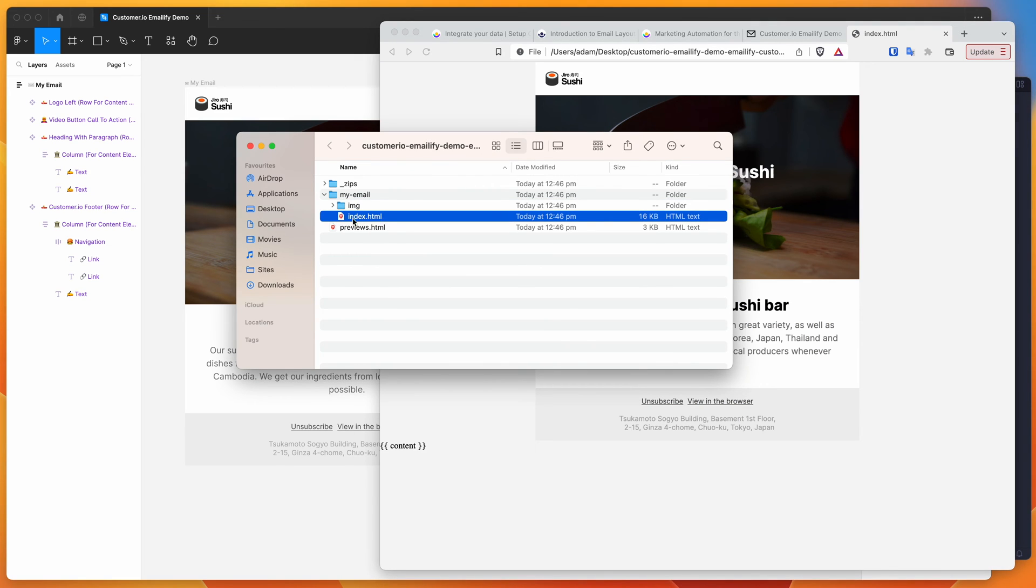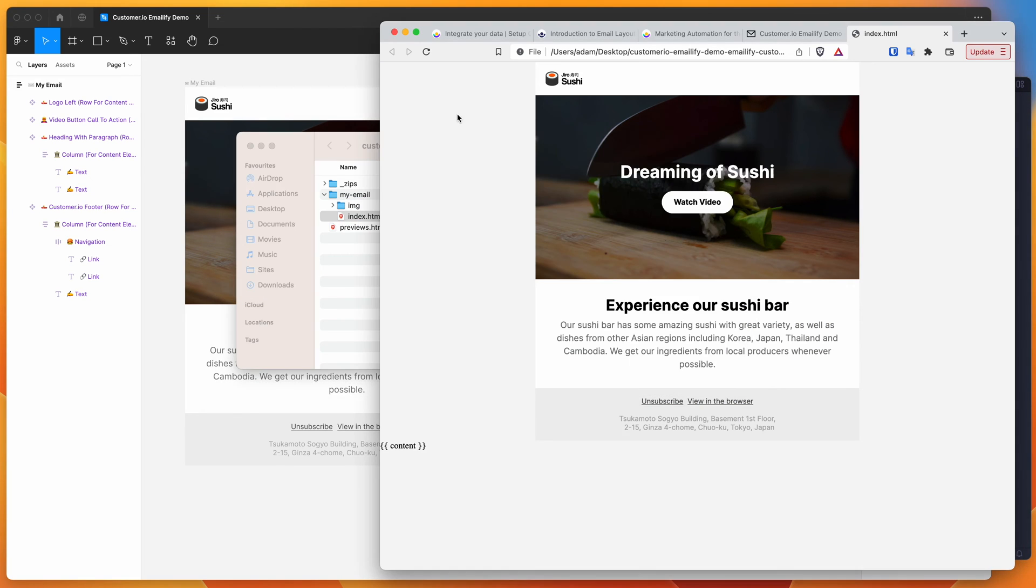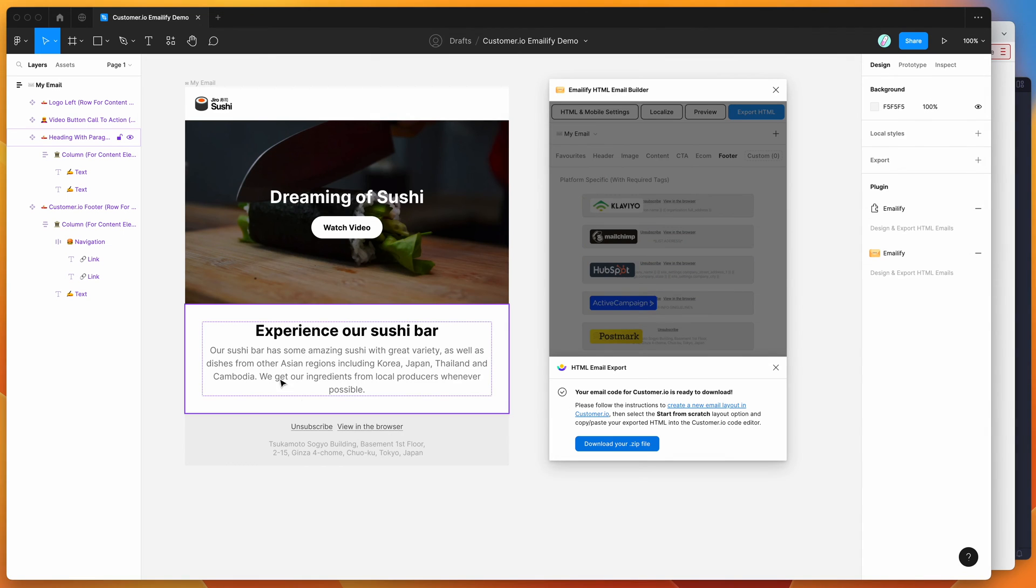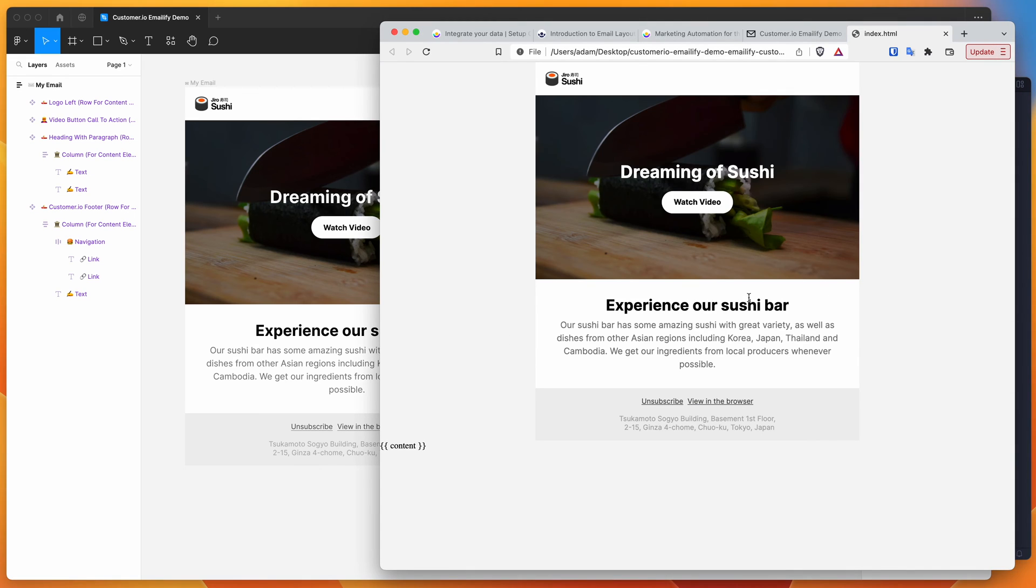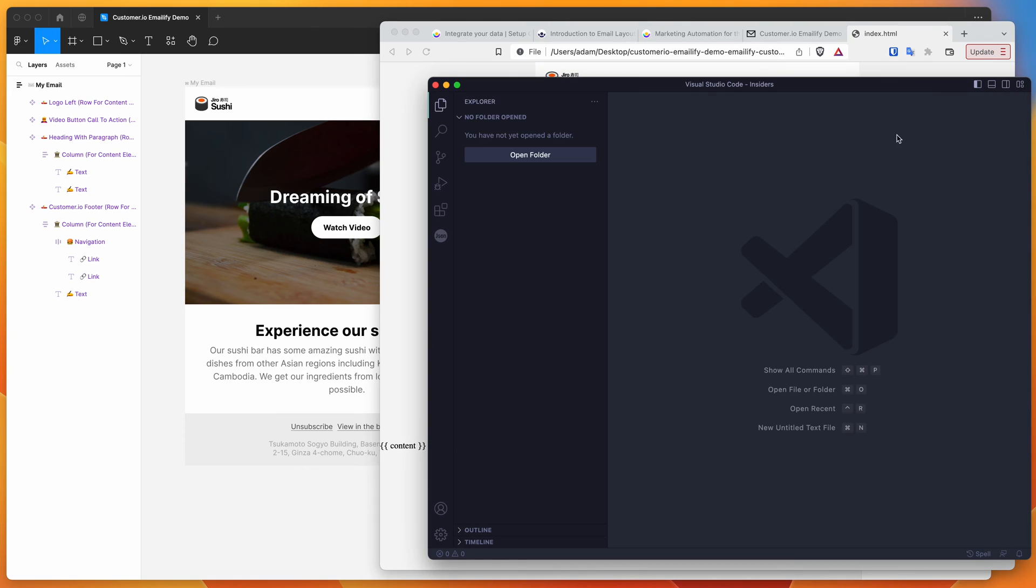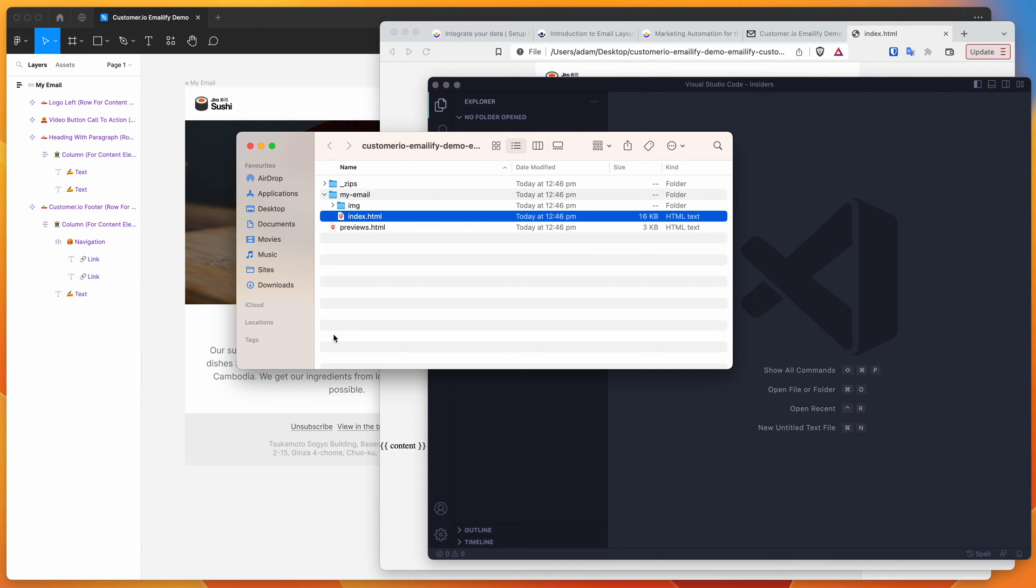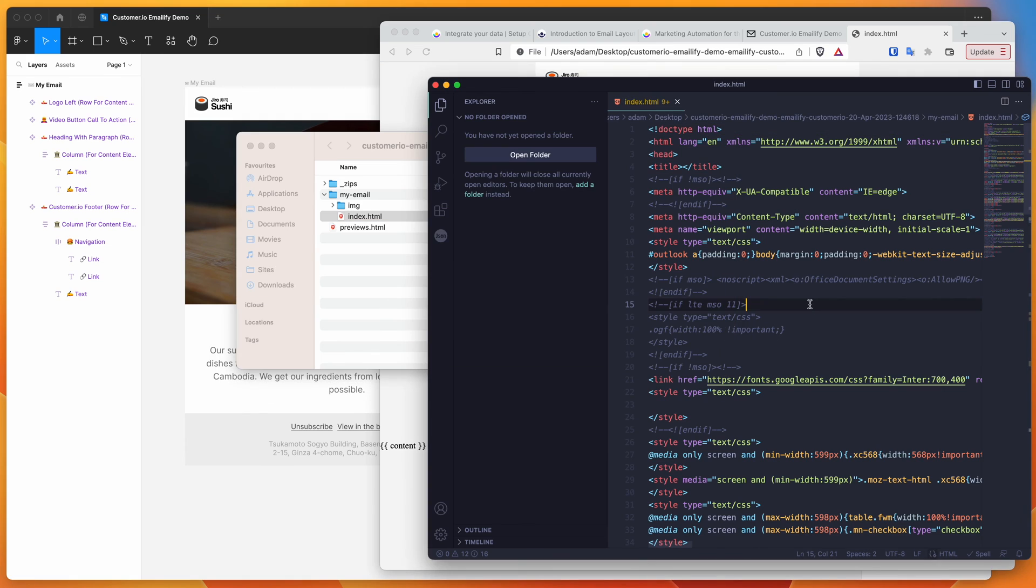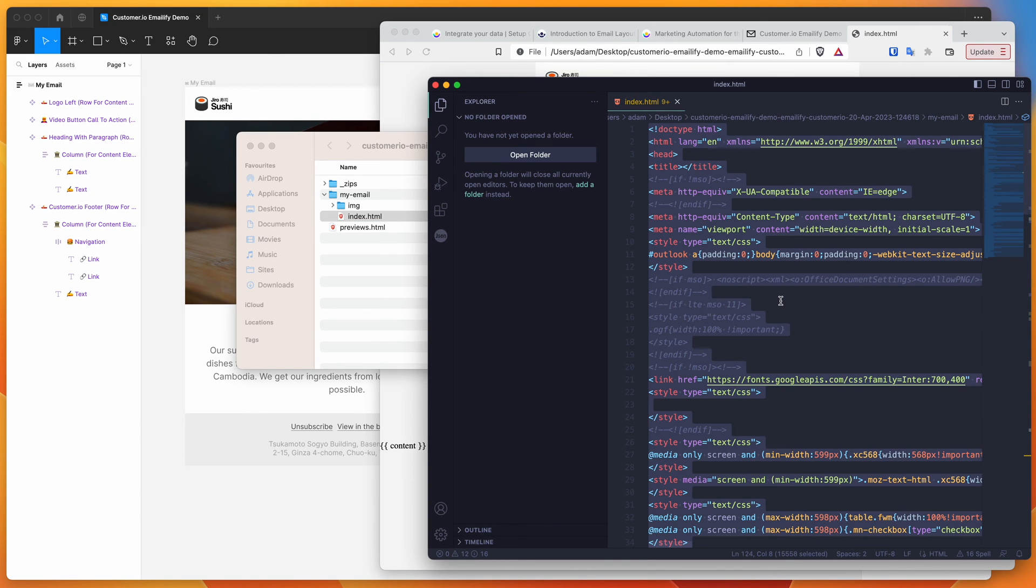Today we're just going to be looking at this index.html file. You can see here that it's inserted the content area at the bottom because we didn't include it in our template anywhere. I'm going to open up my code editor, drag and drop the index.html file in there, select all of that code and copy it. You can just do command C or right click and copy all of that.